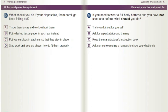If you need to wear a full body harness and have not used one before, what should you do? A) Try to work it out for yourself. B) Ask for expert advice and training. C) Read the manufacturer's instruction book. D) Ask someone wearing a harness to show you what to do.